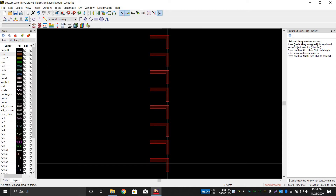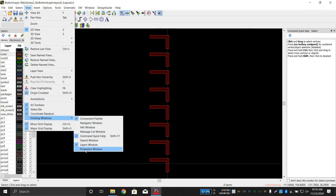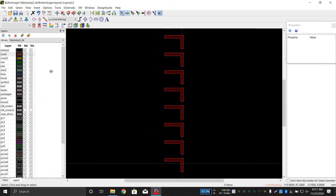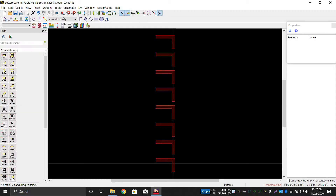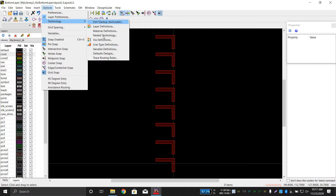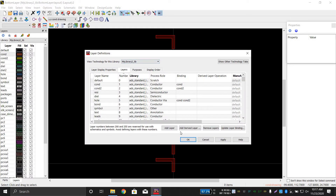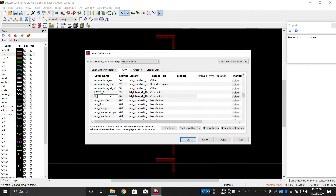Click on View, then Docking Window, then Properties Window. The layers that are already there — if they are not being displayed, click on them to show them. Now you have to create another layer: go to Layer Definition and click Add Layer. This will be the bottom layer — name it 'bottom layer'. It will be a conductor layer and it will be bounded to itself. Click Apply.